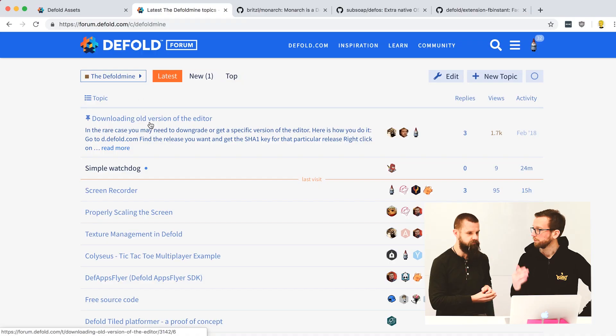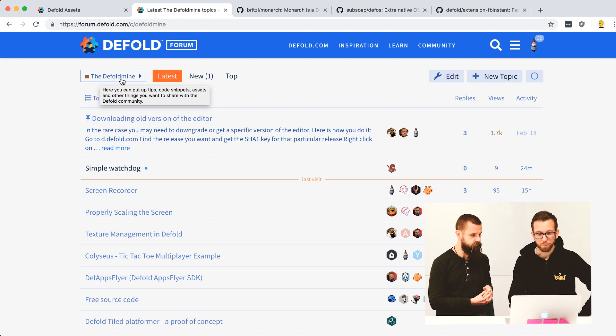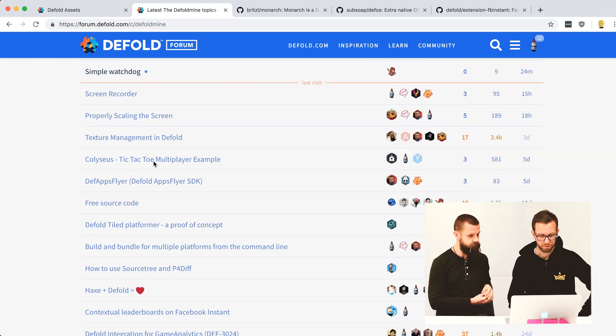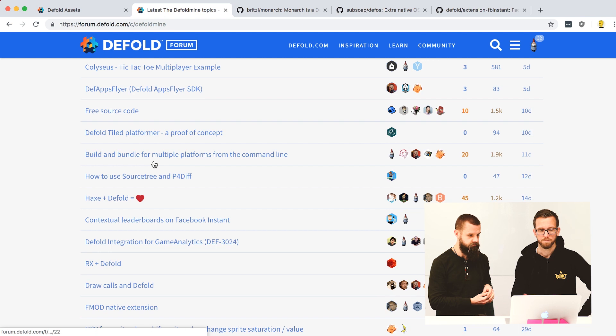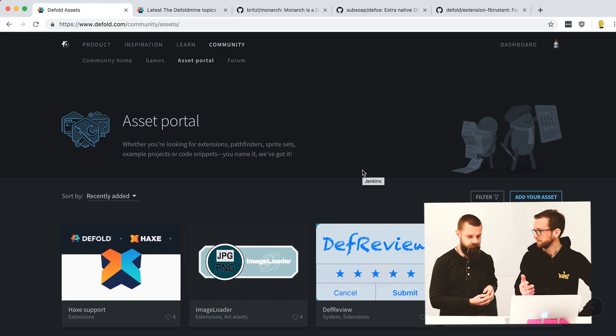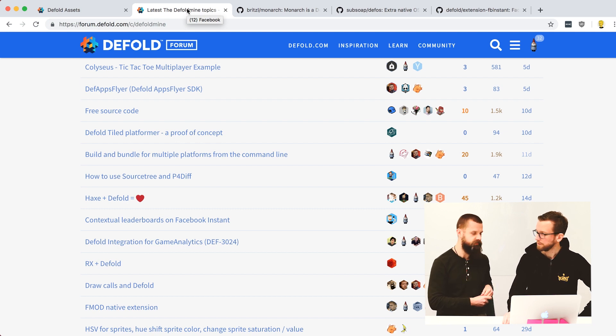You should definitely add your assets to the asset portal if they're of value to others. But I'd also recommend making a post on the forum about your new assets. We have the 'Defold Mine' channel within the forum where people post about extensions or assets they've created — it's a good way to get users aware of a new extension, since people don't always check for recently added extensions every day. The forum is the main place to announce; Slack as well, but the forum gets more traction.